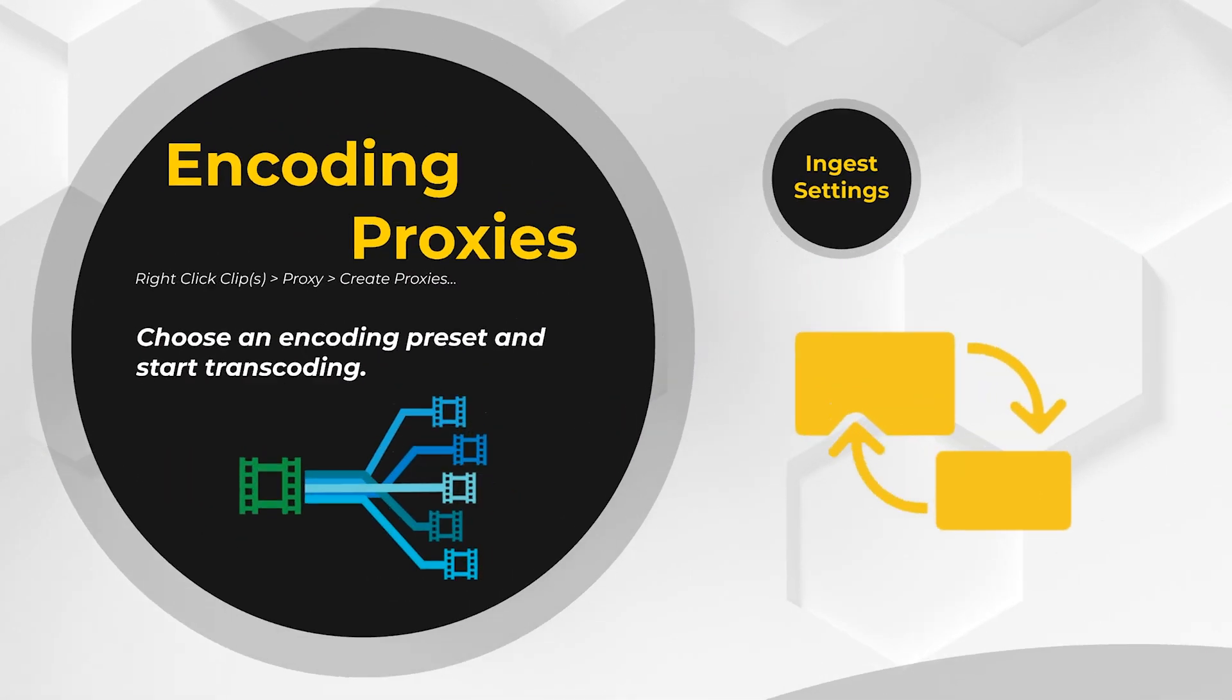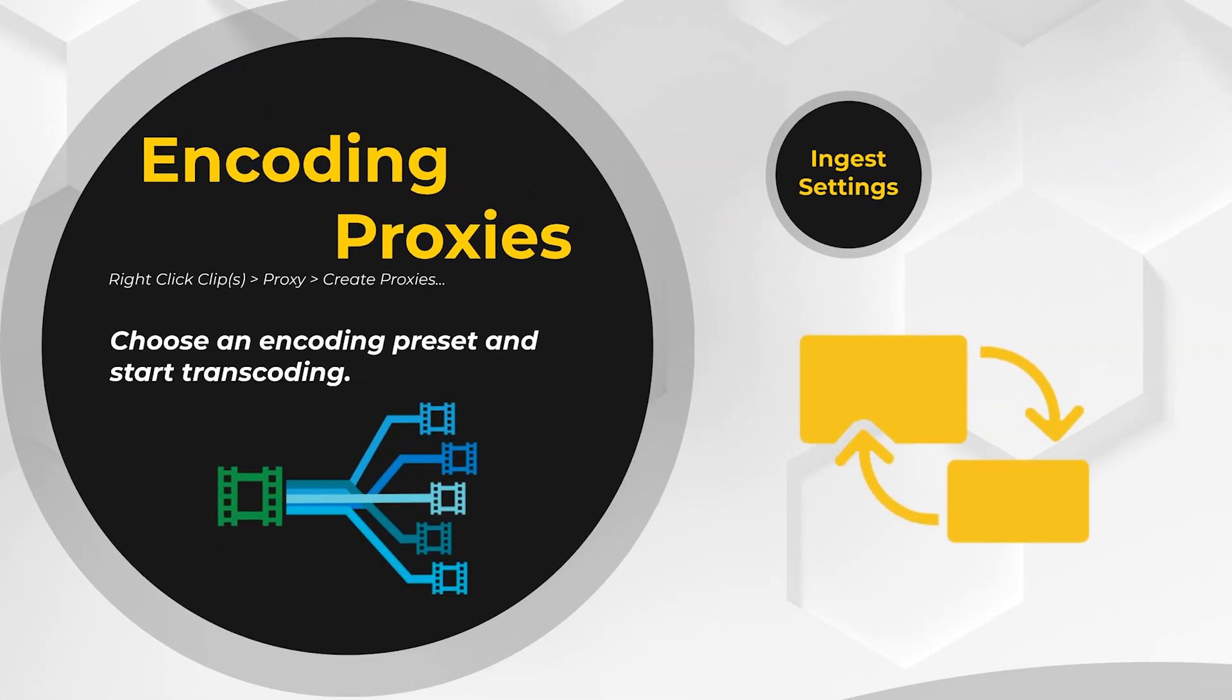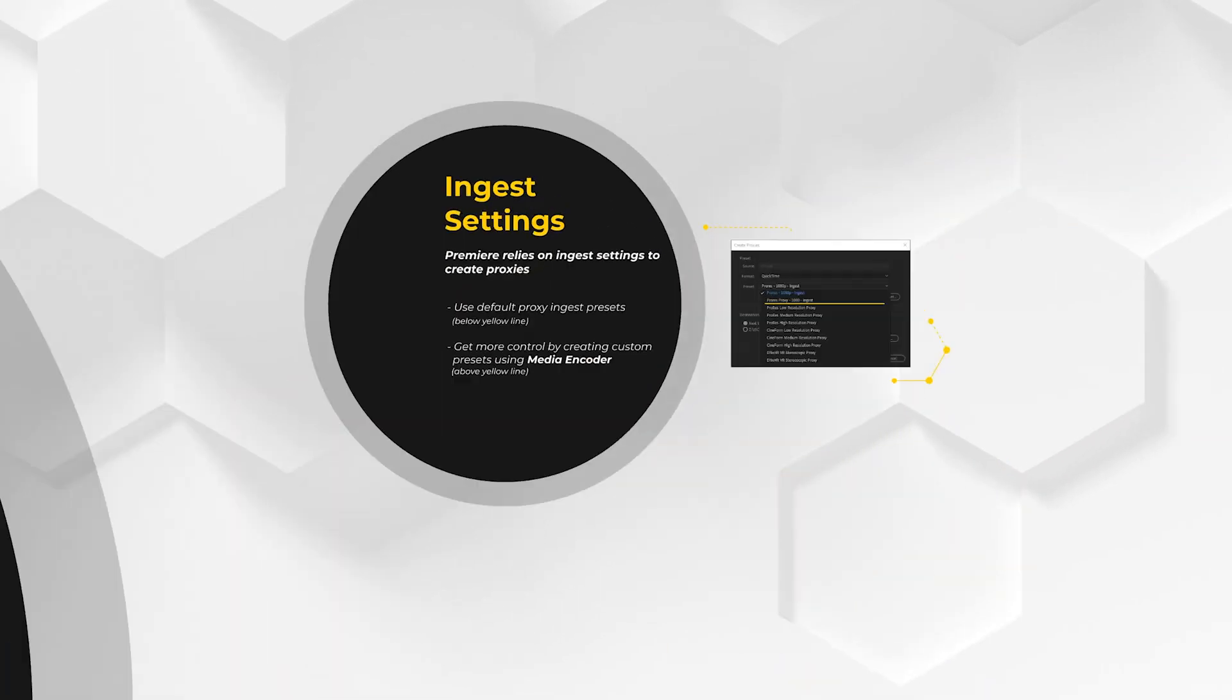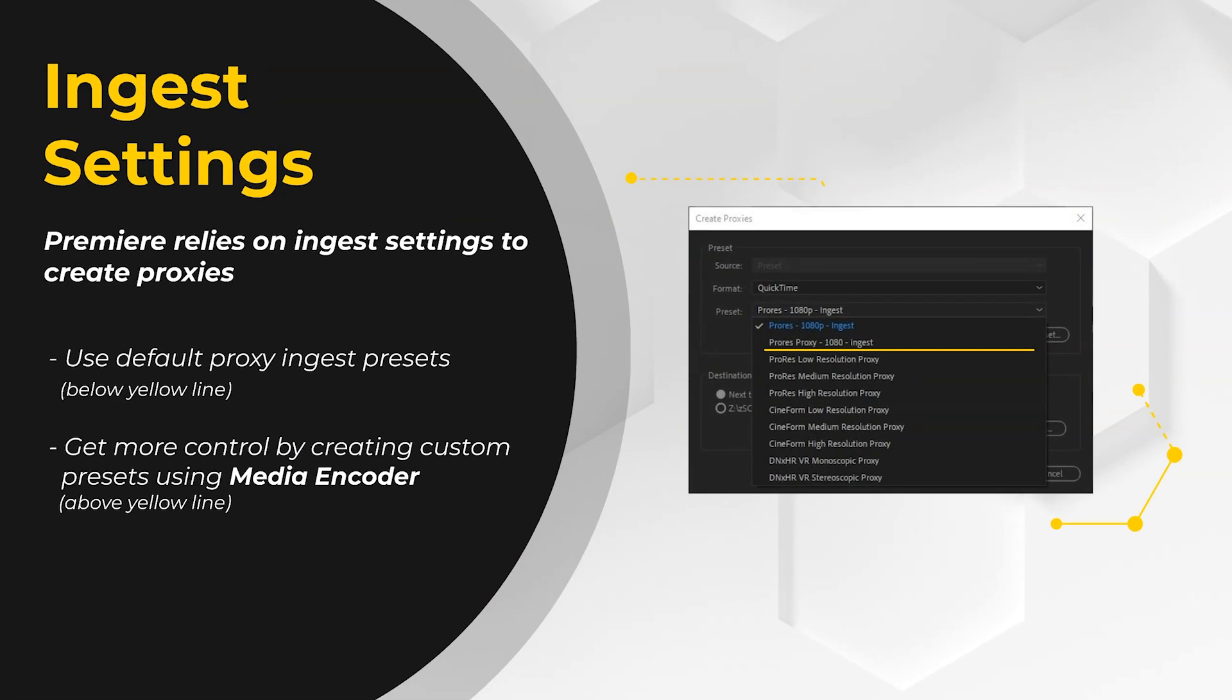Premiere Pro makes proxy creation very easy. Simply select the clips in your project you want to make the proxies for, right-click and choose Proxy Create Proxies. And then the magic happens. On the Create Proxies window that opens, you select your destination for the proxies and how you want to encode them. Premiere uses ingest settings to encode the proxies and it comes with good default options right off the shelf.